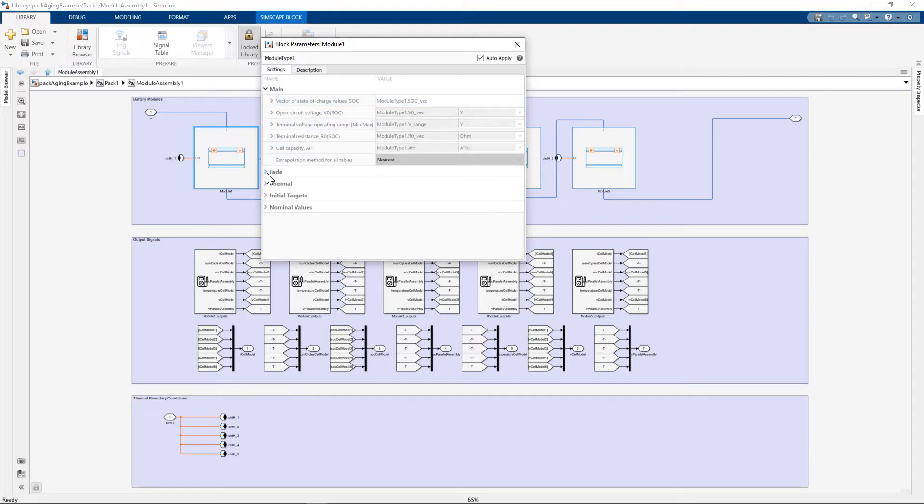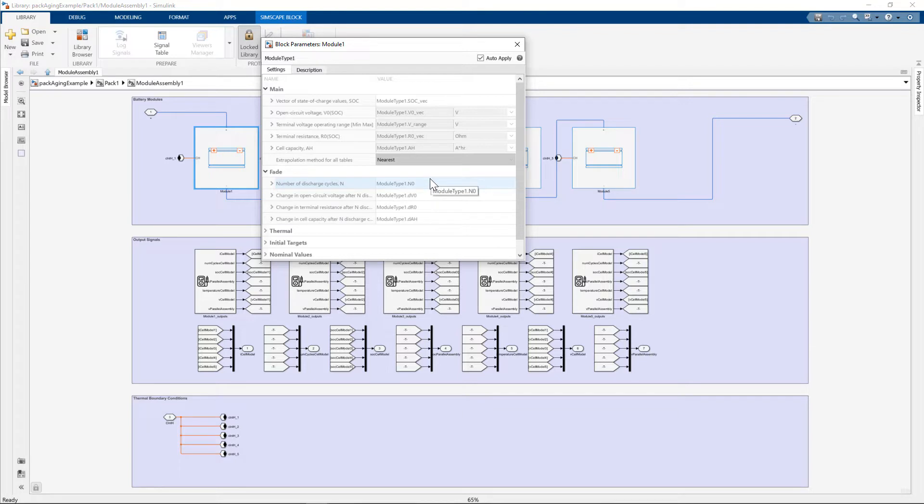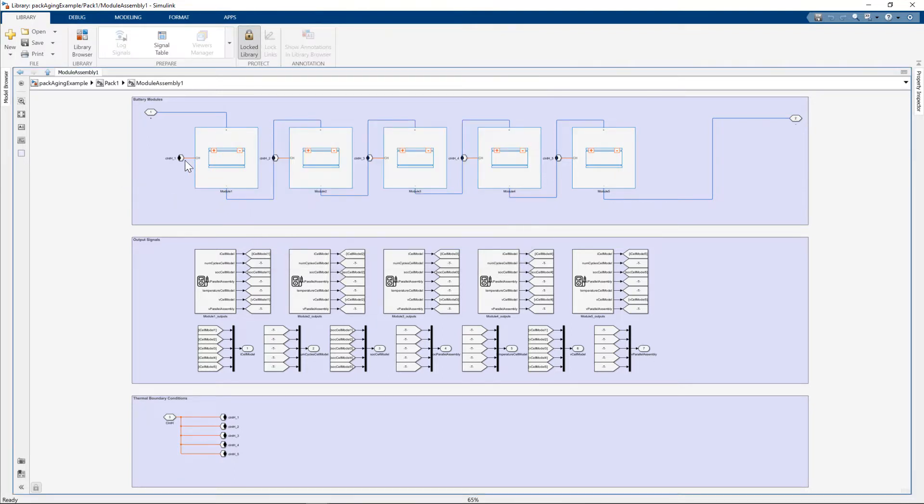The point I'd like to make here is if I open up fade, we have now included fade characteristics on this model. Fade being the degradation of the capacity of the battery as a function of the number of cycles. Final point.